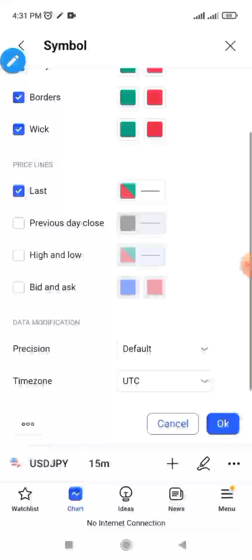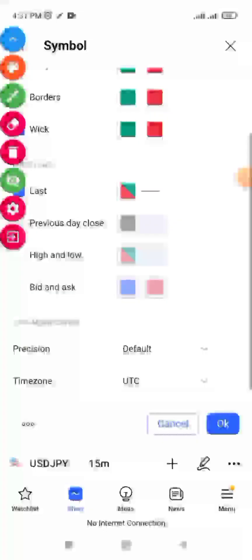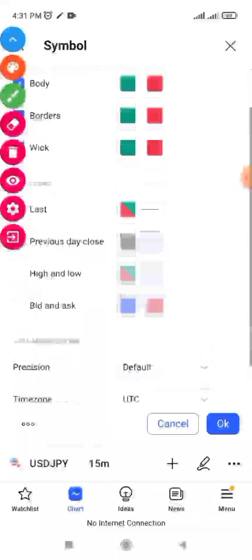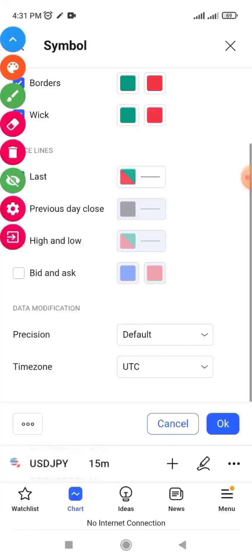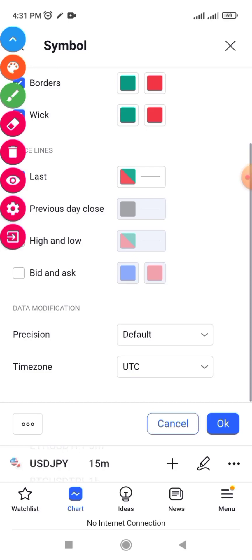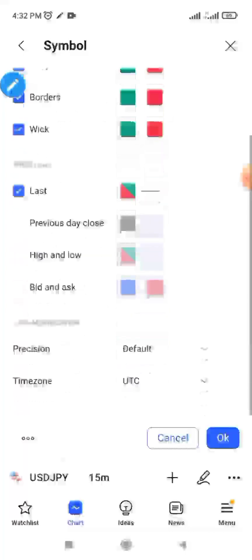Depending on your country, when you are in these settings you need to check the time zone. Scroll down to where you see 'Time Zone' — this is very important. Click on that side, and it will bring up options so you'll be able to choose your time zone depending on the zone you are in.